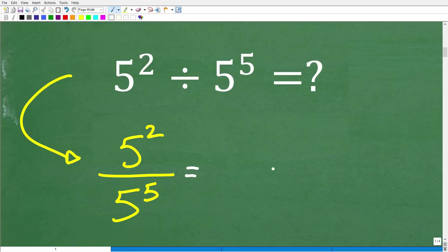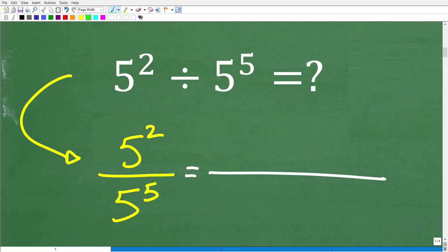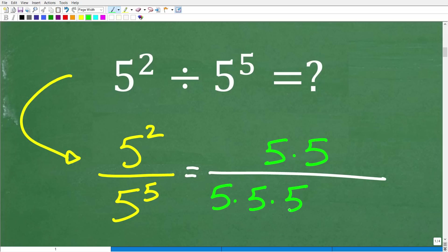Now, why is this a good thing? Well, because I can write out all these 5s in this manner. So 5 squared I know is the same thing as 5 times 5. And 5 to the 5th is 5 times 5 times 5 times 5 times 5.